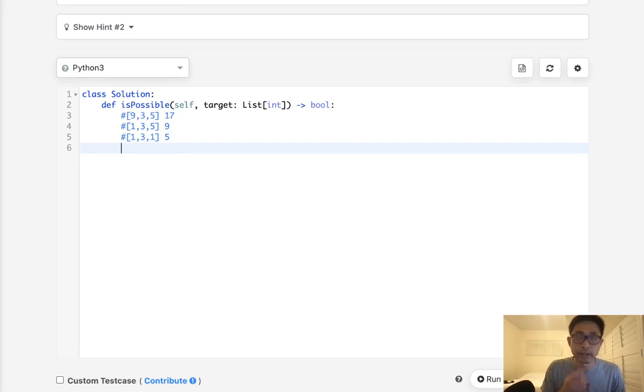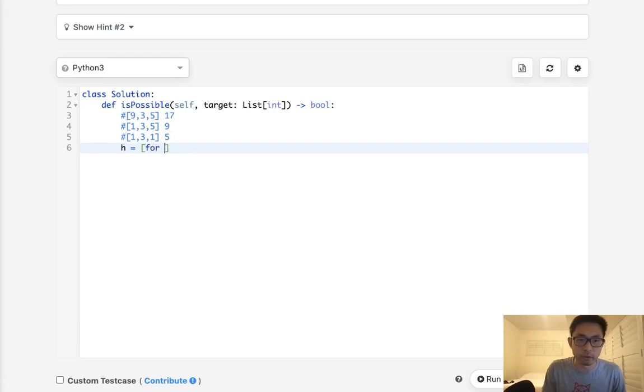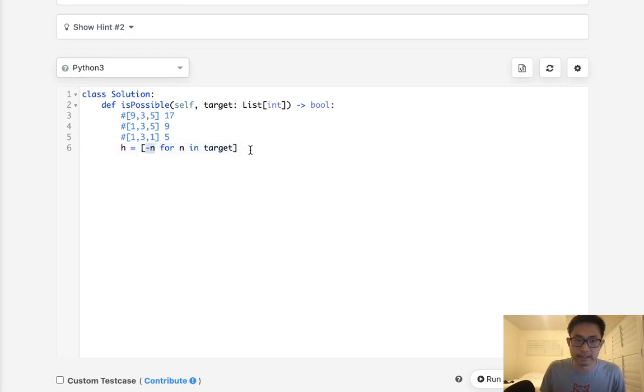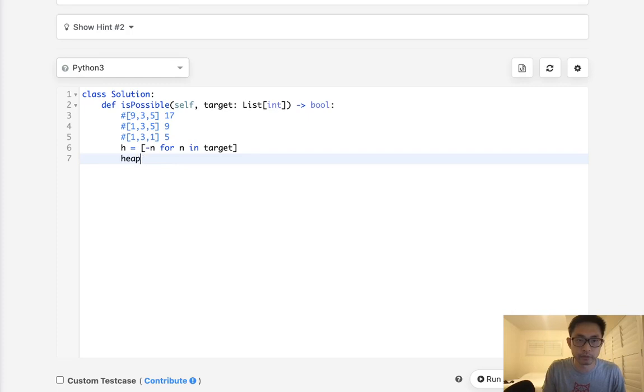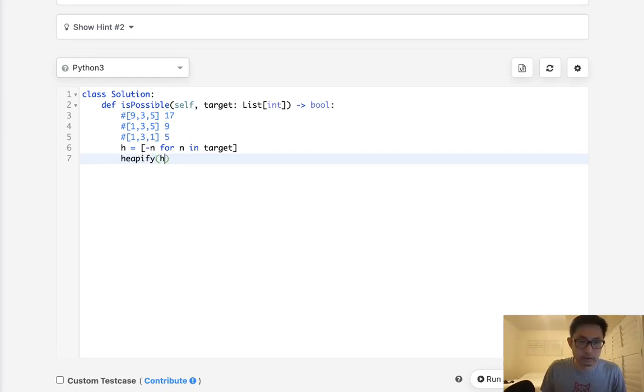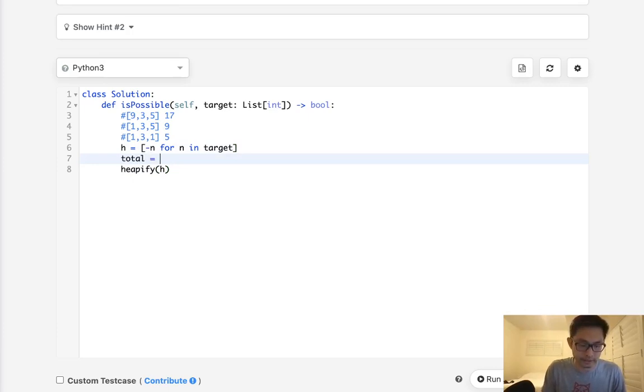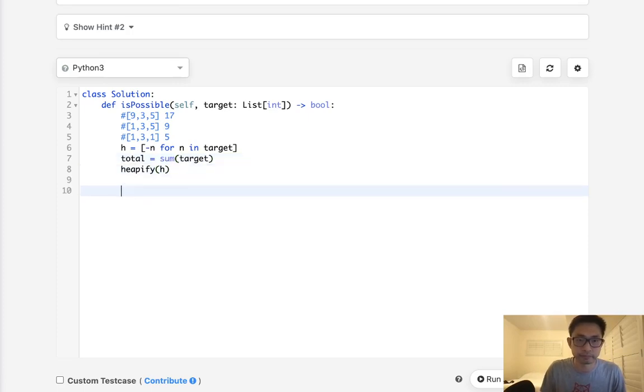Let's first start by creating our heap, and this is going to be a max heap. So I'm going to say for n in target, the negative n's. The reason I make them negative n's is because that way it's going to be a max heap. So let's first heapify this. Before we do that, actually, let's also calculate the total by just getting the sum of the targets. So now we have our heap.